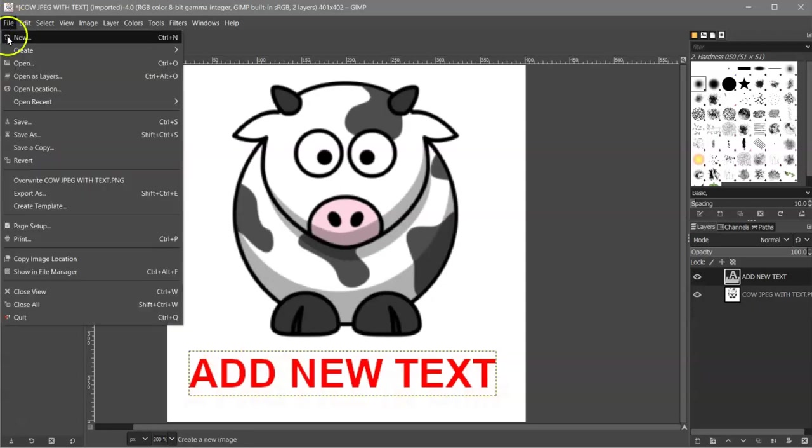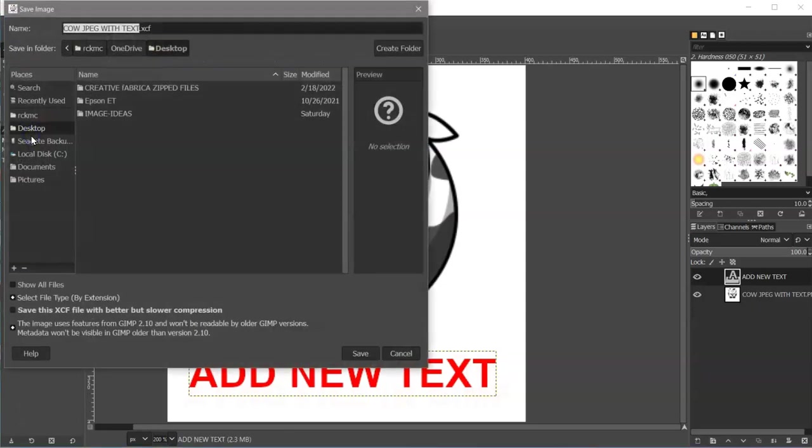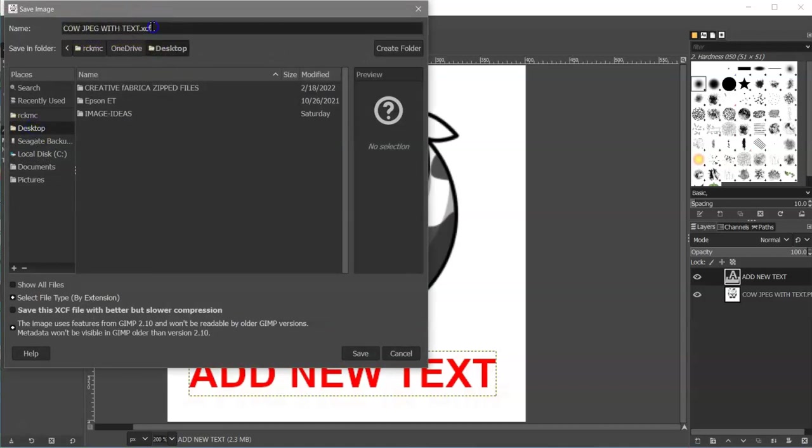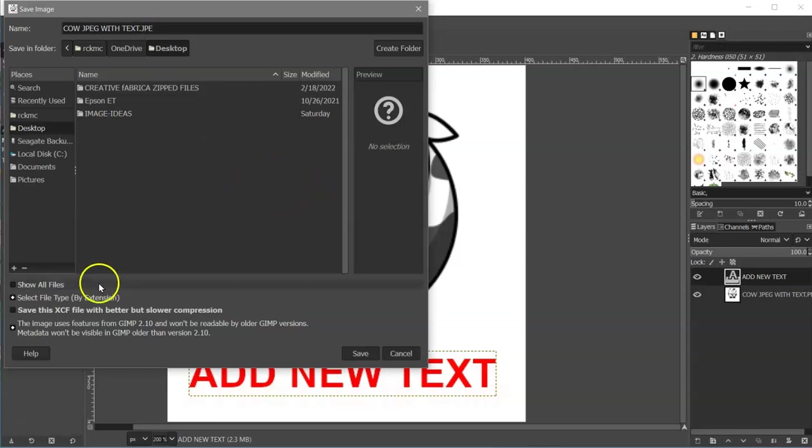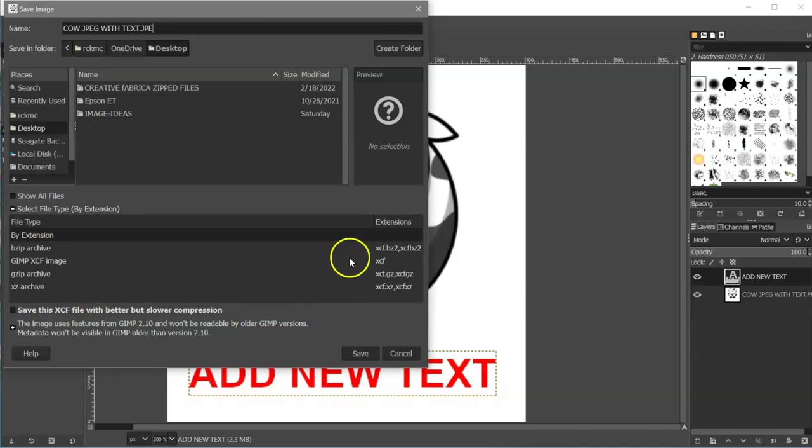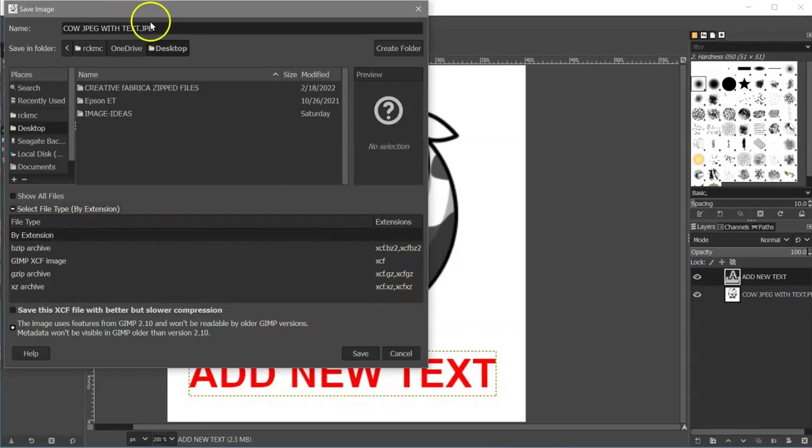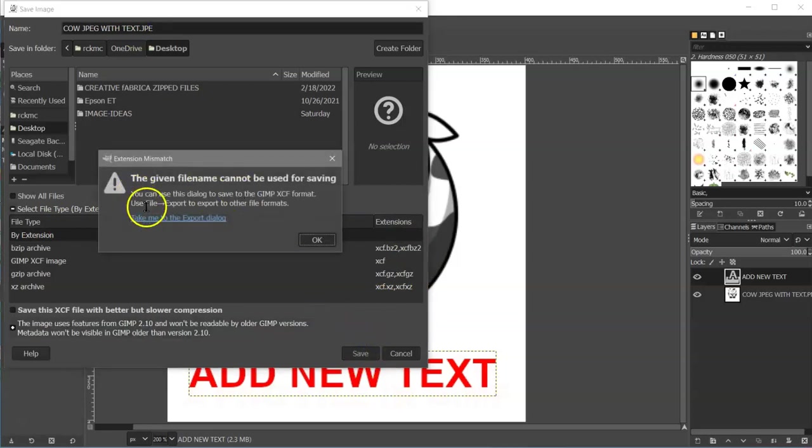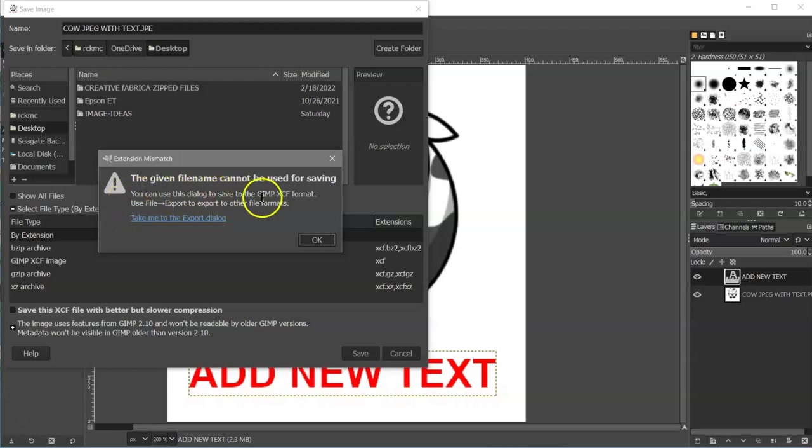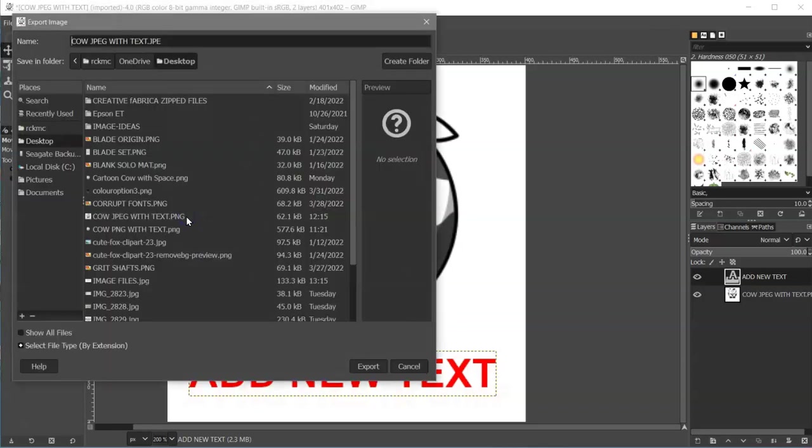So then just go to File, Save As. I'm going to save it to my desktop: cow.jpg with text dot jpe. Now, the reason that you put the dot jpe there is because if you go to select File Type by Extension, the only extensions you have are the GIMP XCF or a couple others here. But if you name it jpe and you click Save, then it's going to pop up and say you can use this dialog to save this format, but use the export dialog. So just click on that.